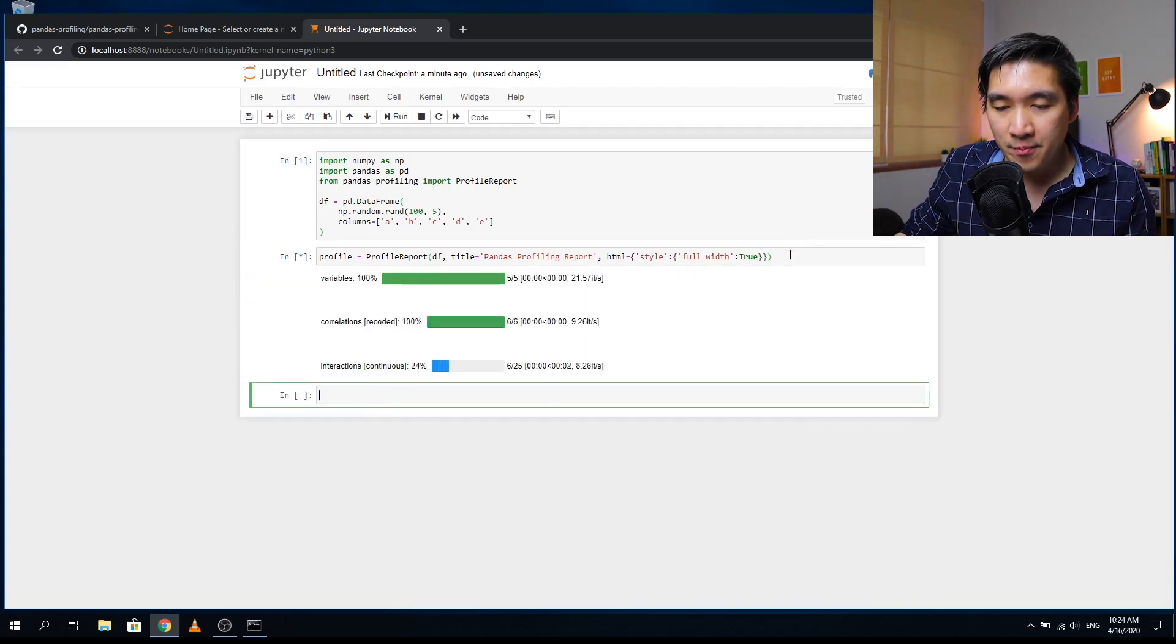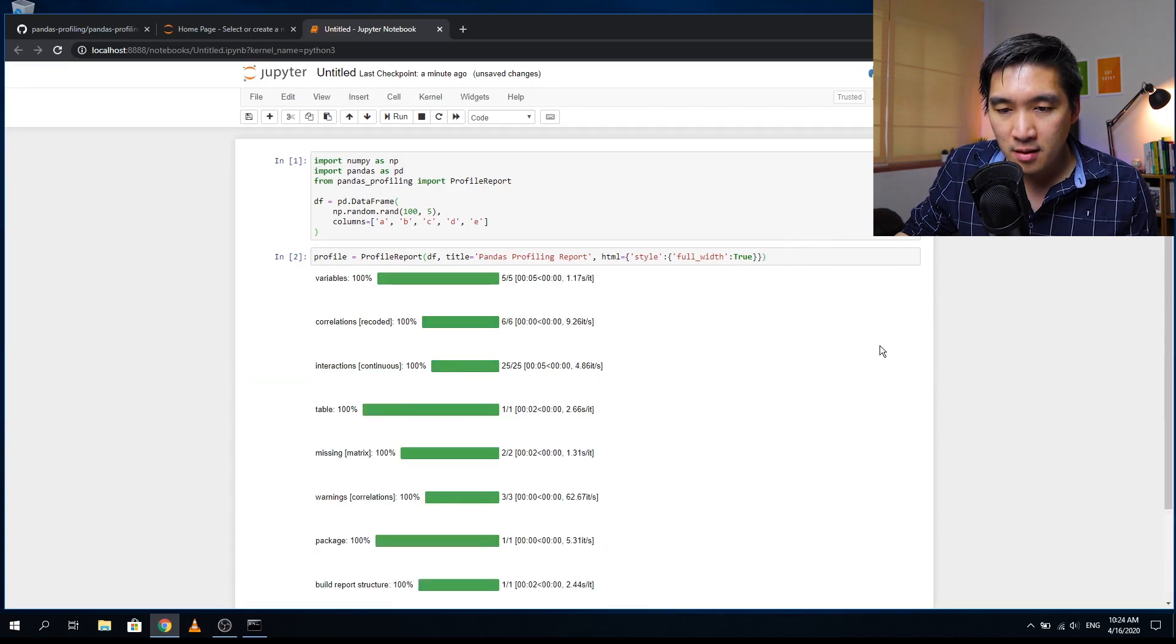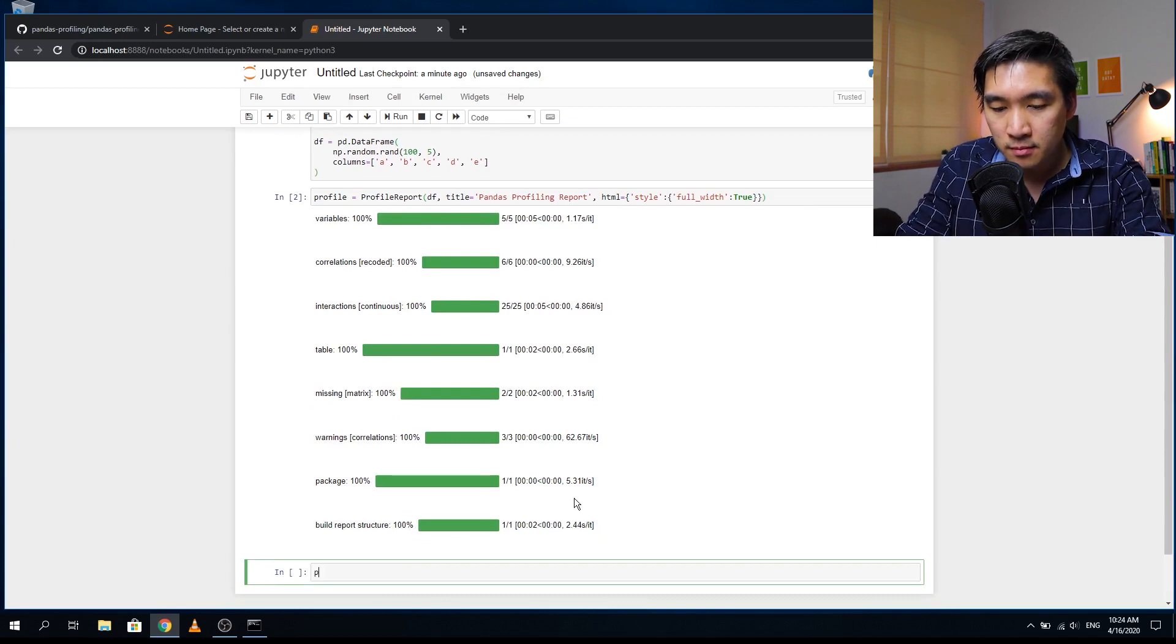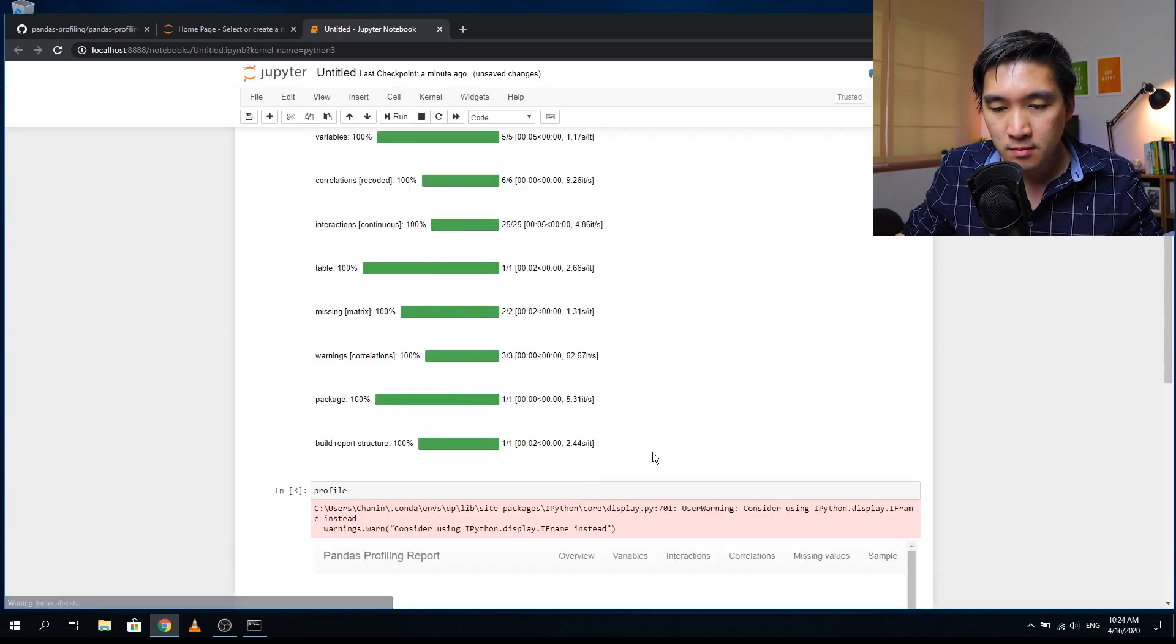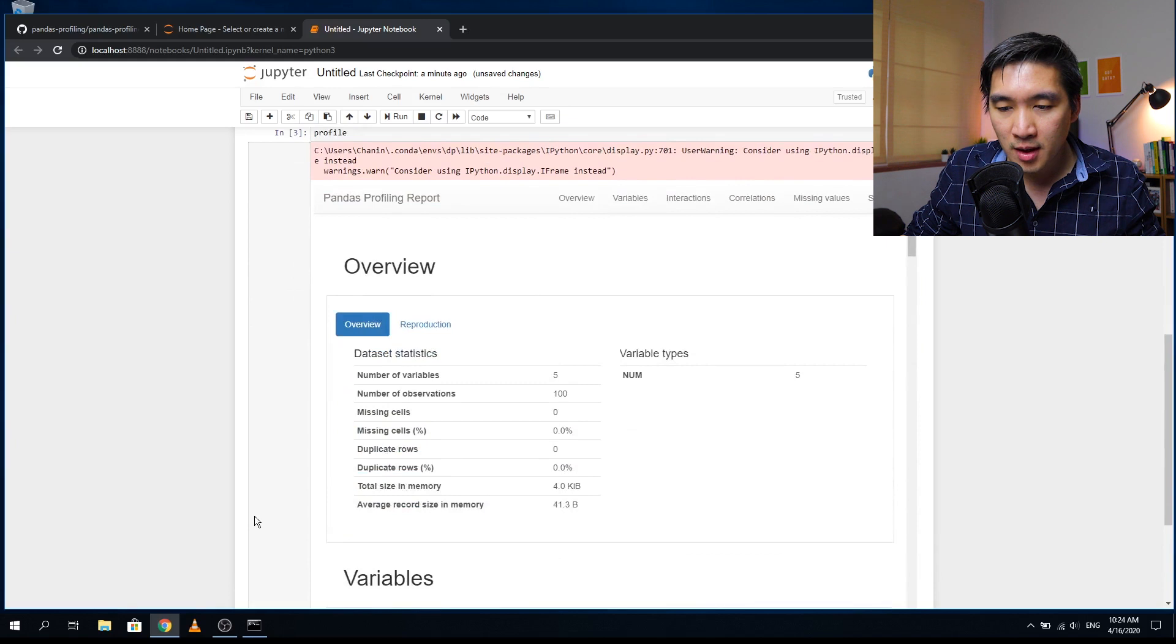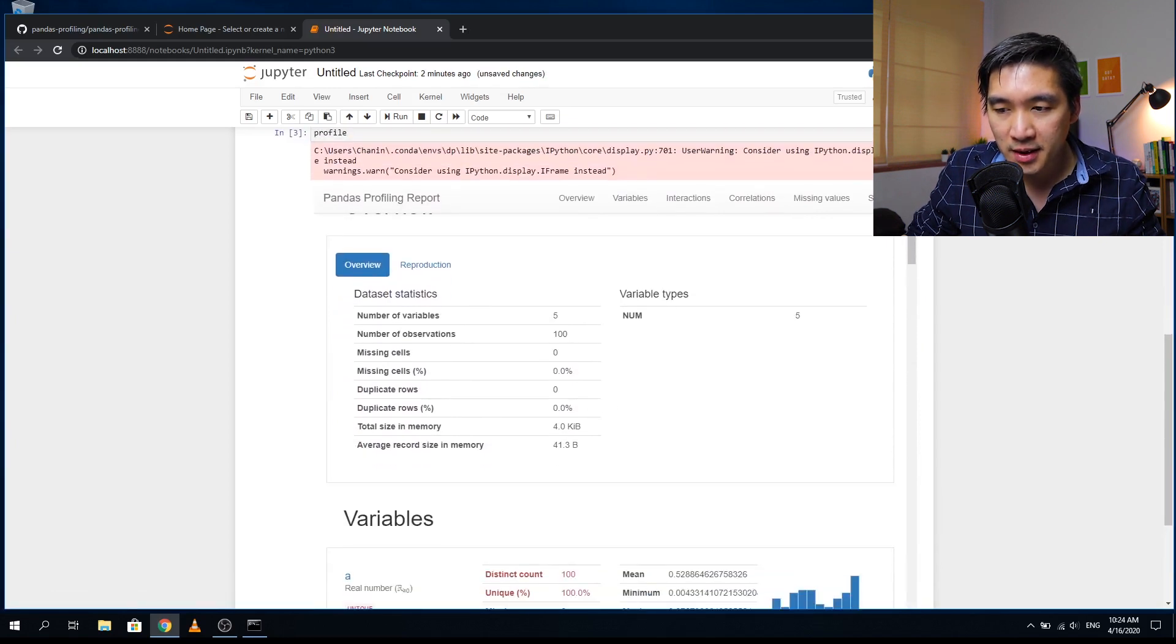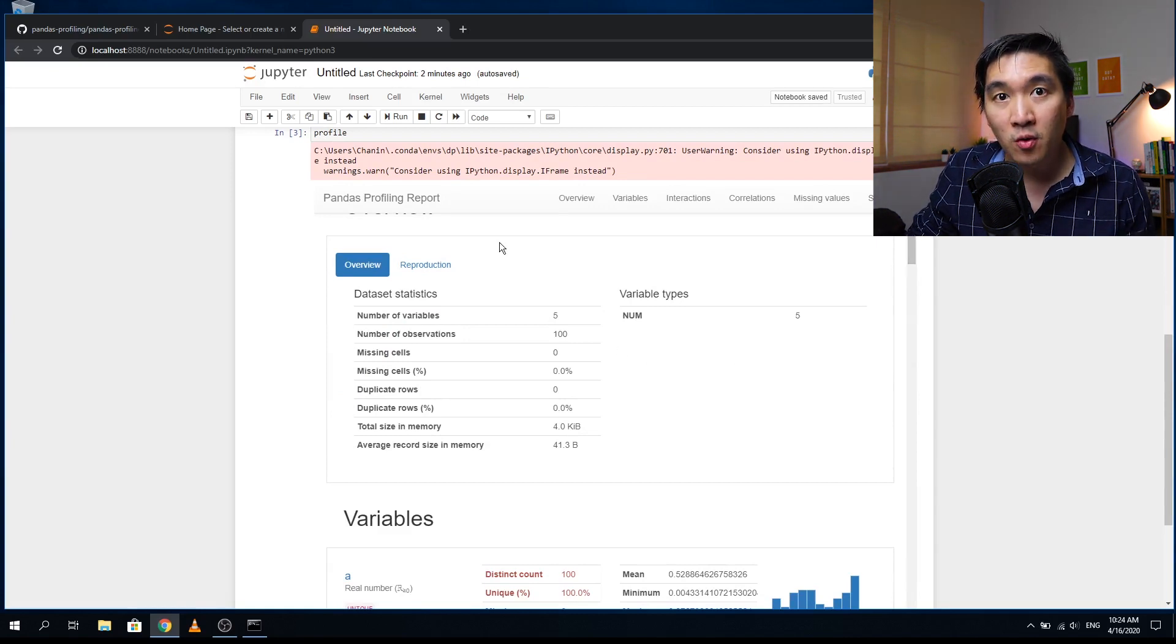So let's enter that. And it's doing its magic. And then we invoke the report by typing in profile. And then here you have it, the pandas profiling report, and this is done automatically. So it will allow you to do exploratory data analysis with minimal effort.